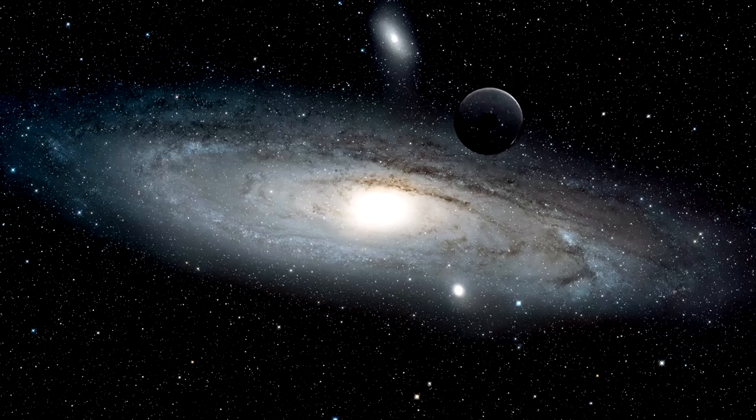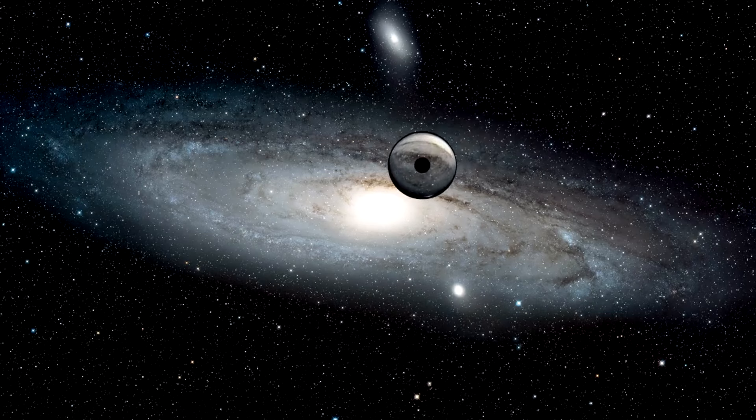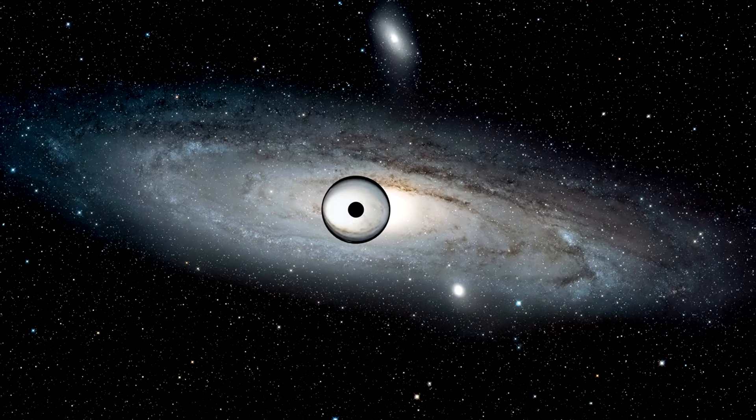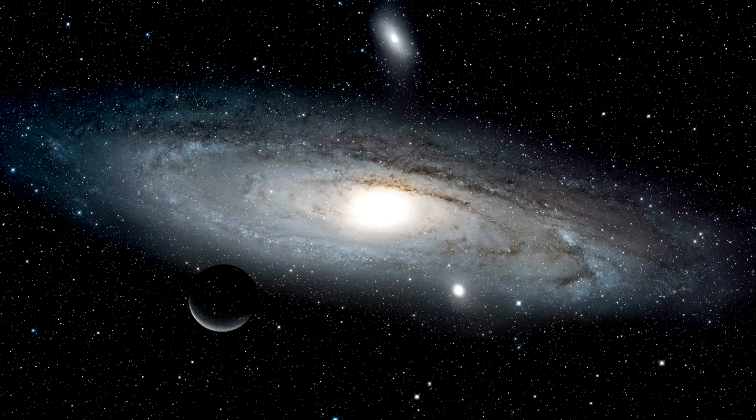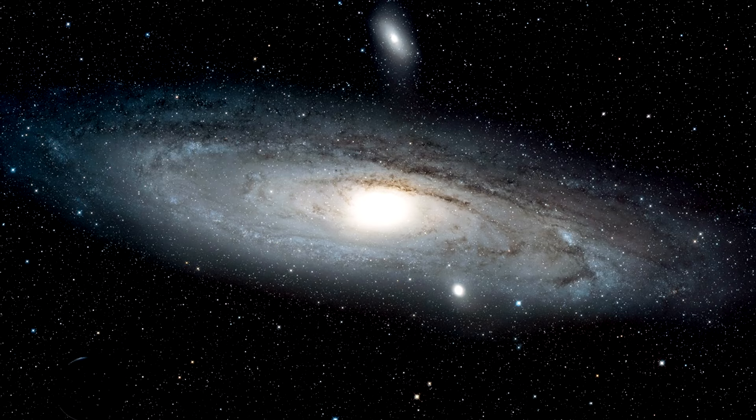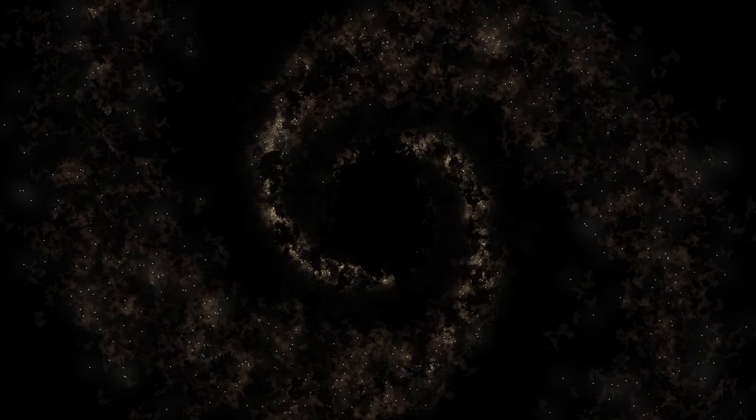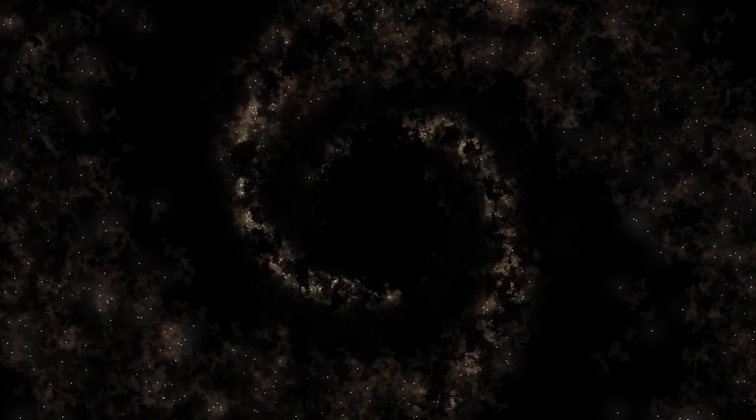Fact number 17. Einstein's theory of general relativity predicted gravitational lensing, where massive objects like galaxies can bend and distort the light from objects behind them, acting as cosmic magnifying glasses. This phenomenon has been used to discover and study distant galaxies and even dark matter.